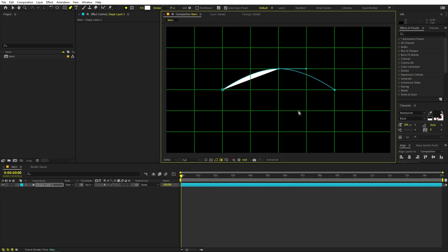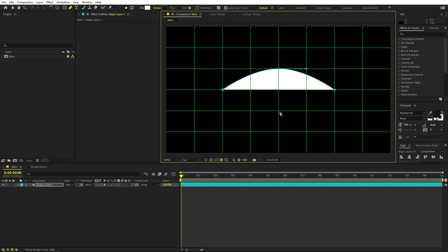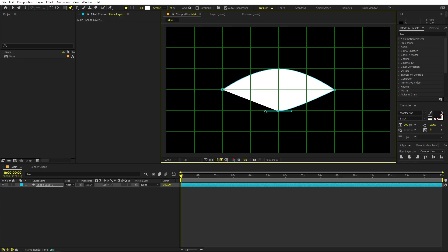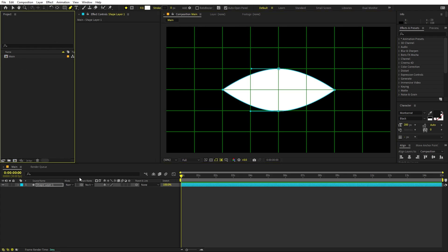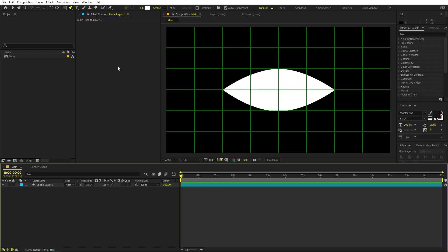Click somewhere around here, and after that click somewhere around here as well. Once you're happy with it you can let it go. After that click over here to close the shape, and we have this basic shape of the eye. Now we are ready to create the pupil.